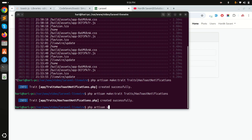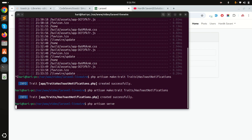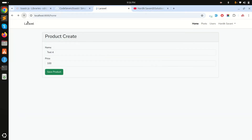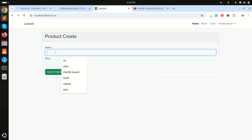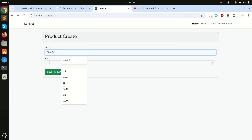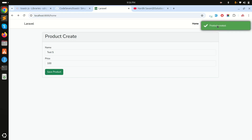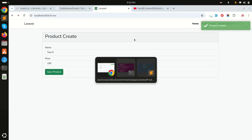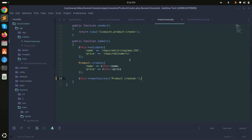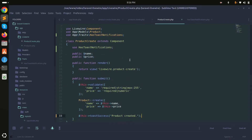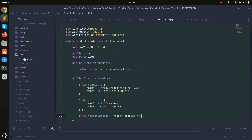Instead of calling dispatch directly, I can now call this->toastSuccess('product created'). After running the server and refreshing, entering test five with price 100 and clicking save shows the product created toast.